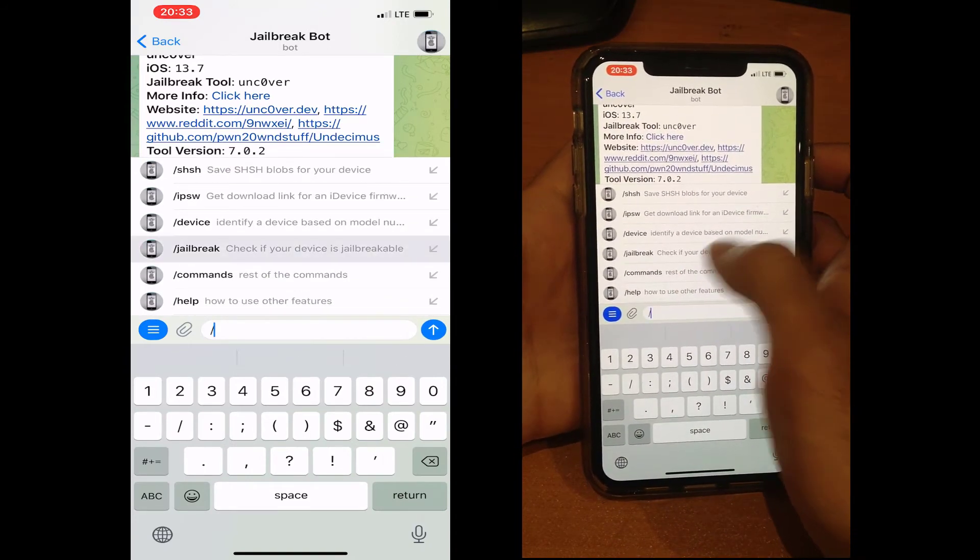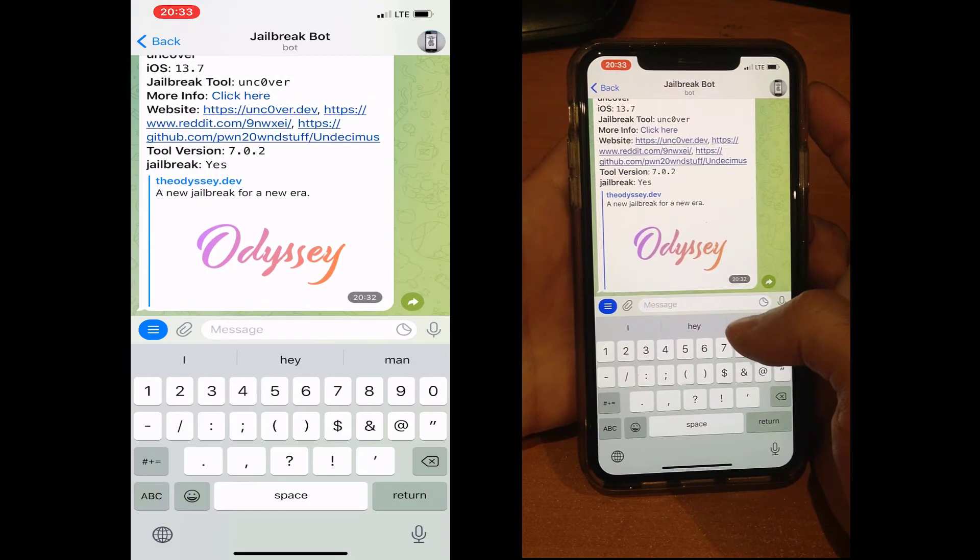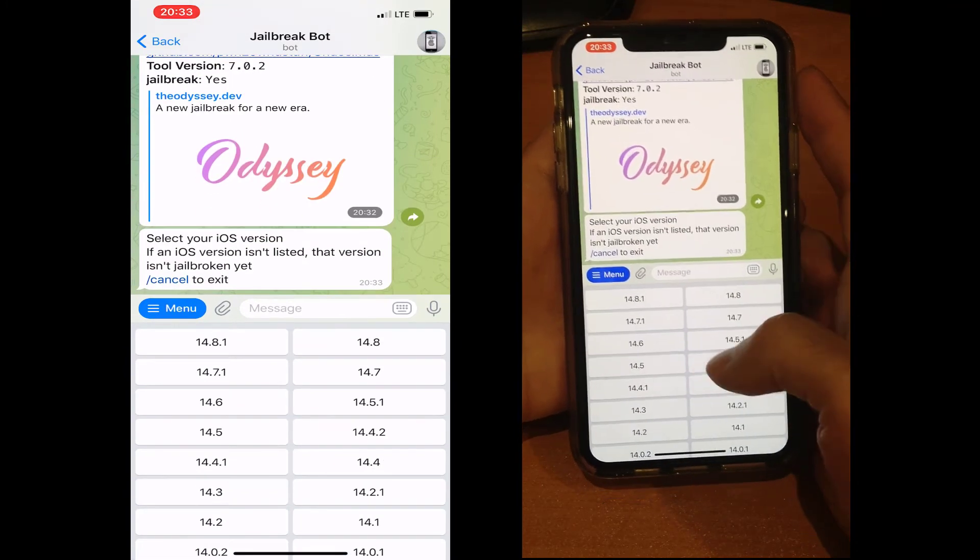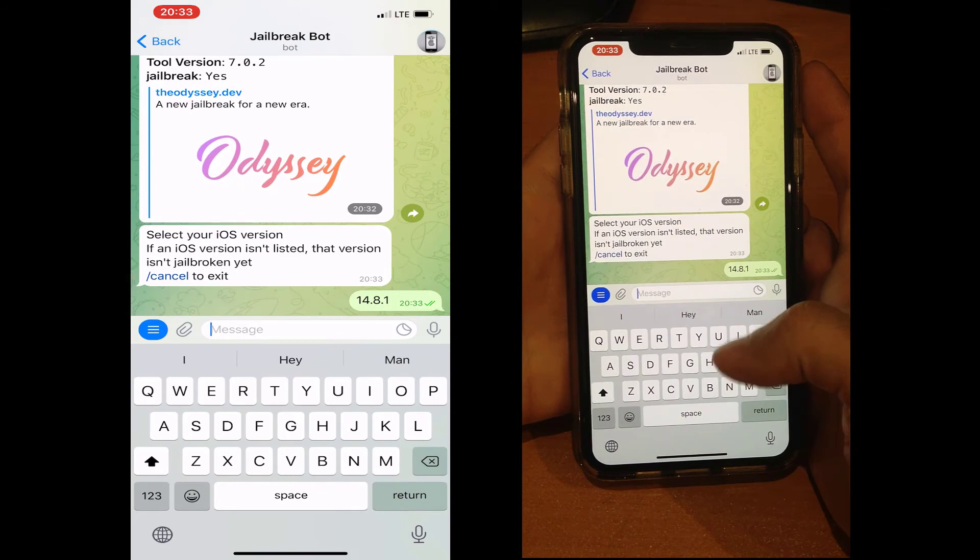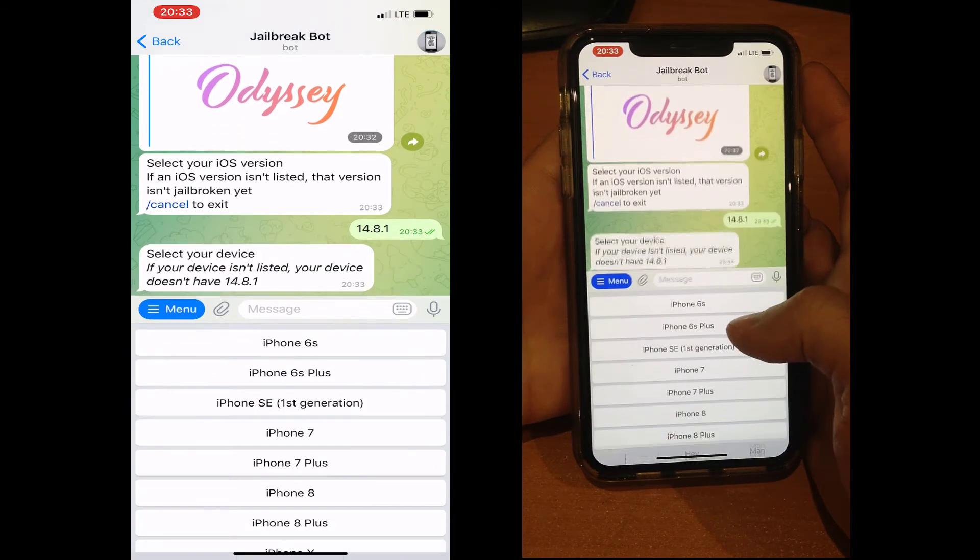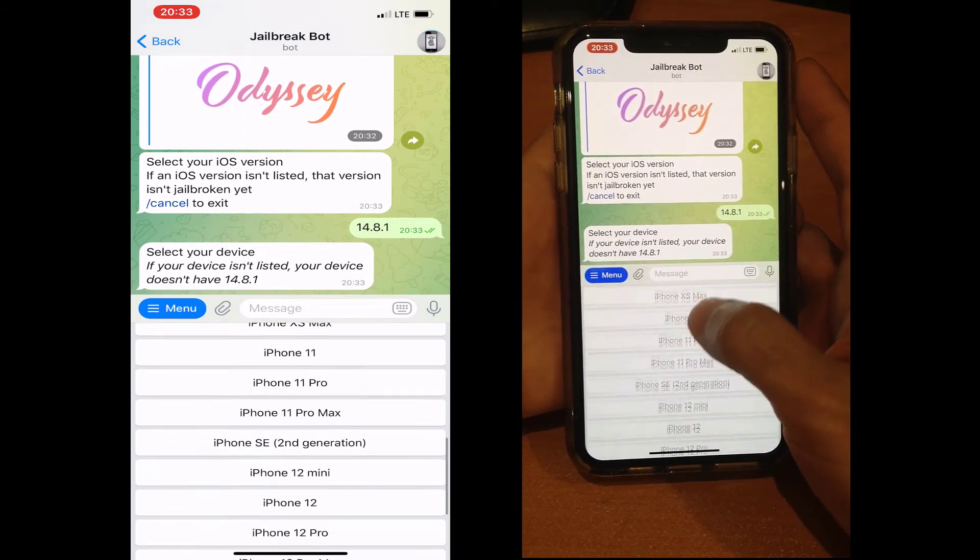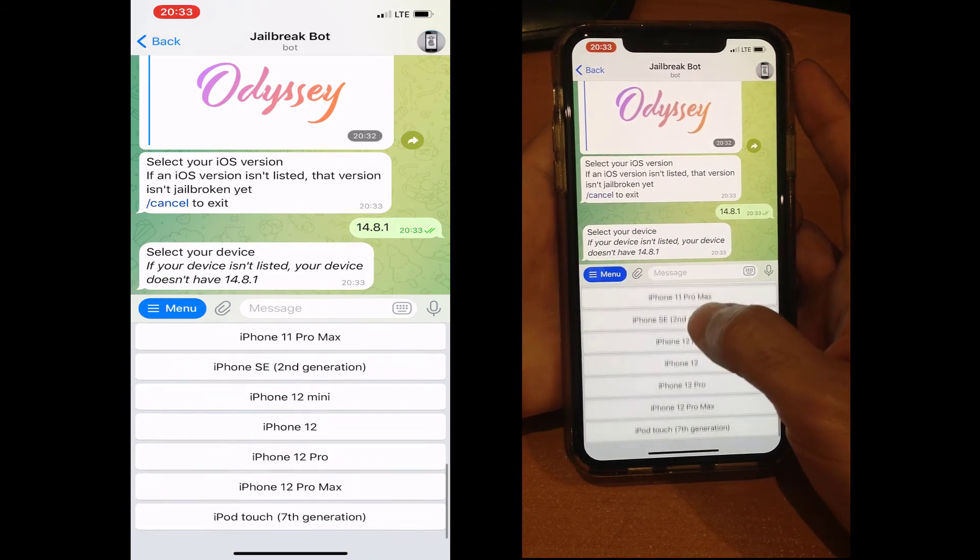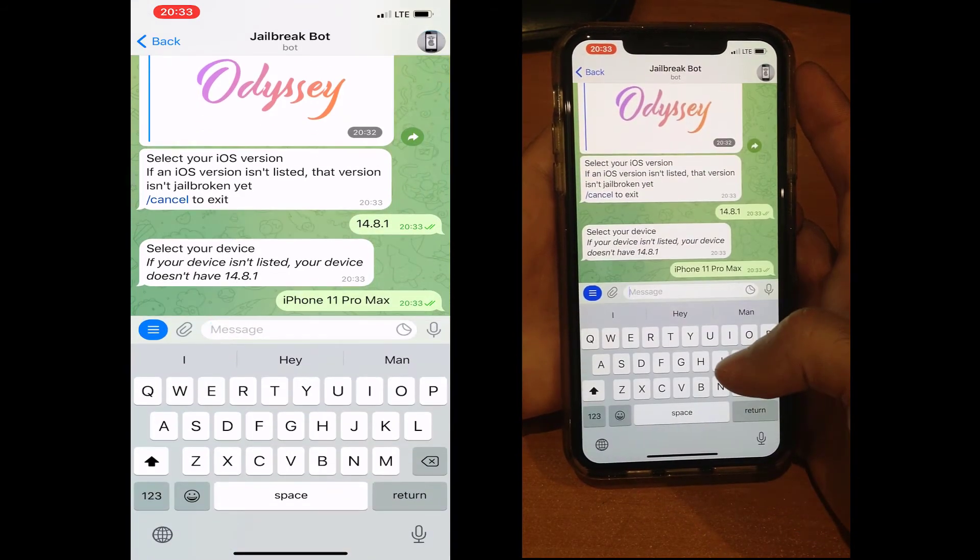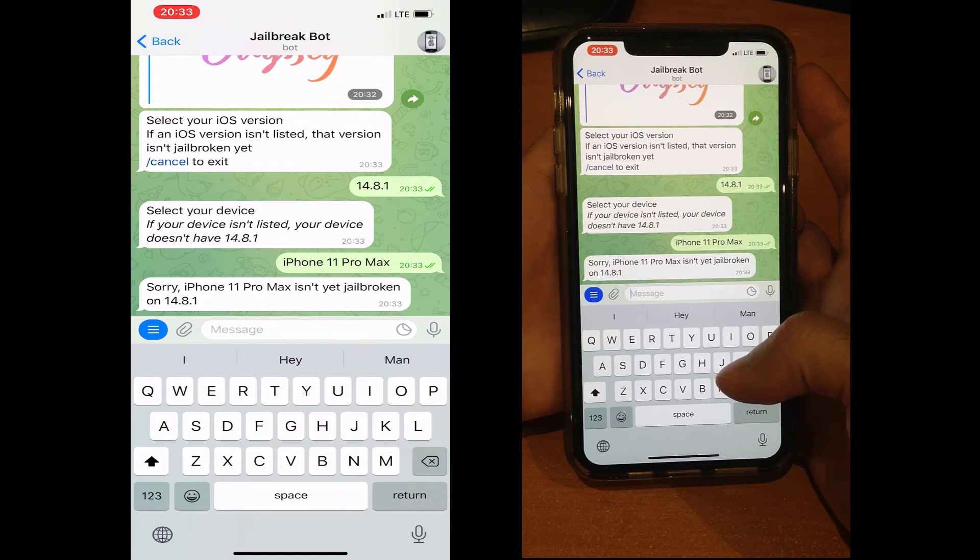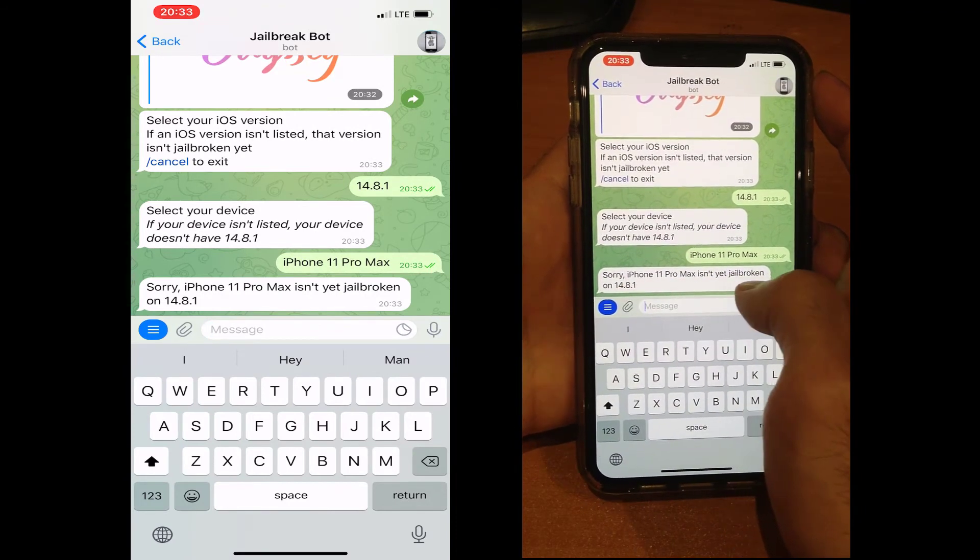Again, we need to select our iDevice, iPhone 11 Pro Max, and you can see the results. You can see the most important thing here.